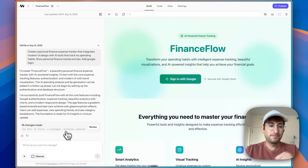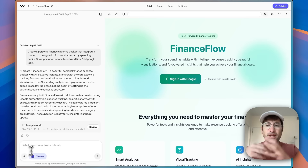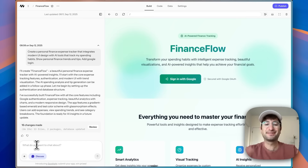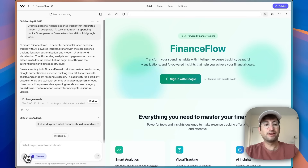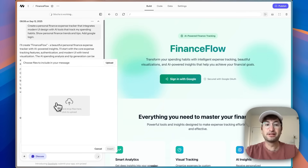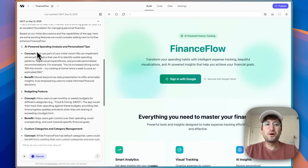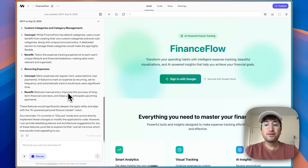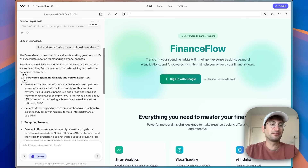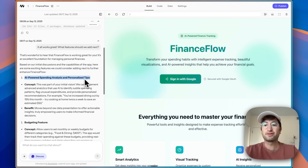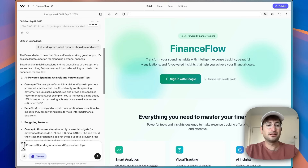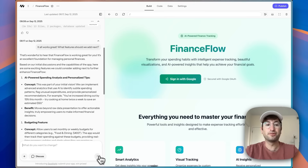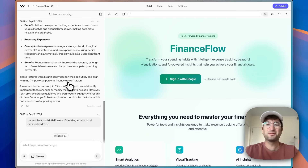Let's come back to the editor and go to the Discuss tab. I'm going to ask what features it thinks we should add next. It came up with AI-powered spending analysis, a budgeting feature, custom categories, and recurring expenses. Let's go with AI-powered spending analysis — I'm curious how it's going to implement that AI functionality. I'll send that off with Discuss turned off so it actually writes code.